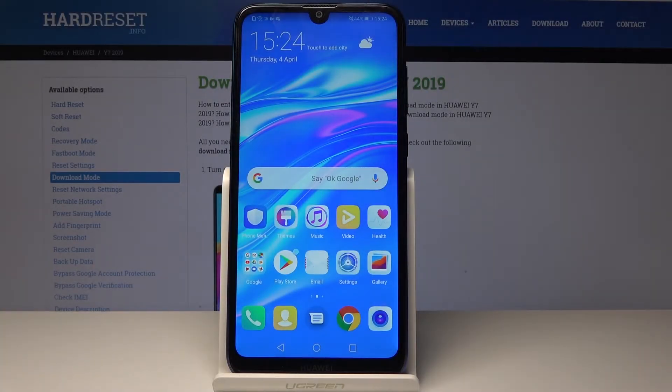Welcome. In front of me I have a Huawei Y7 2019 and I'll show you how to clear the browser data.